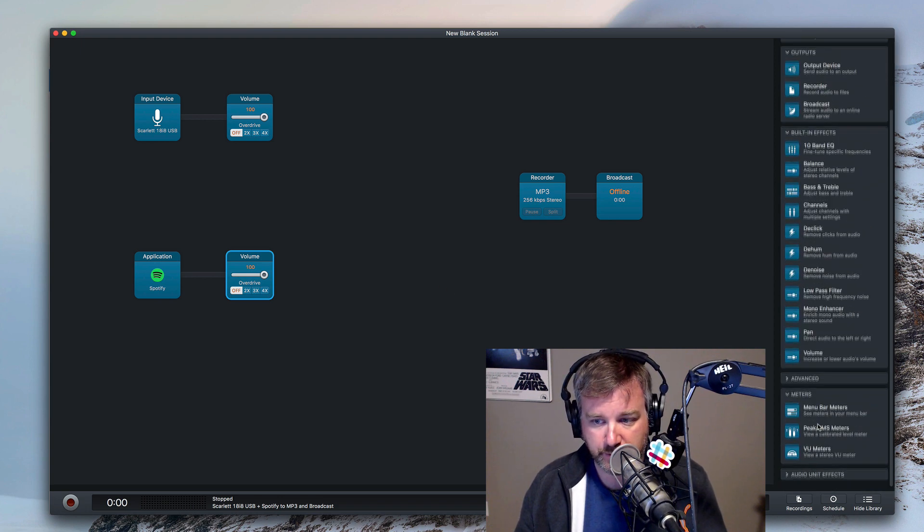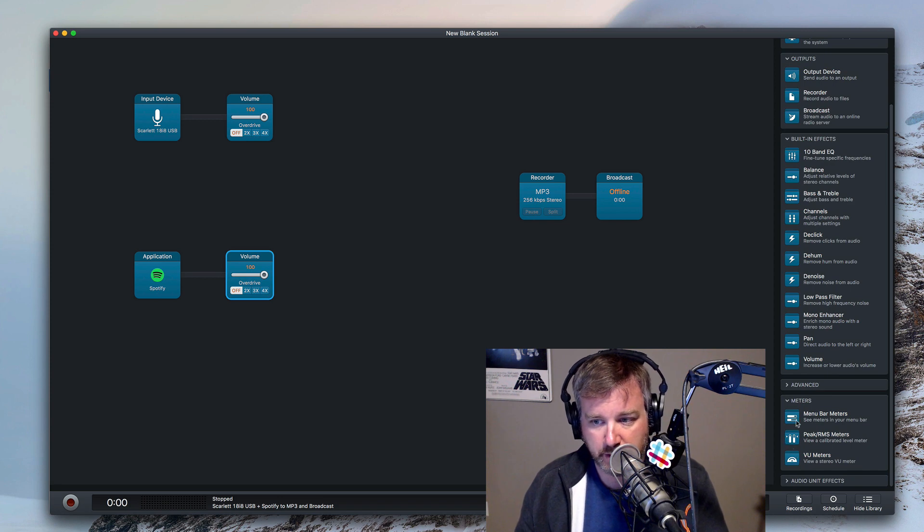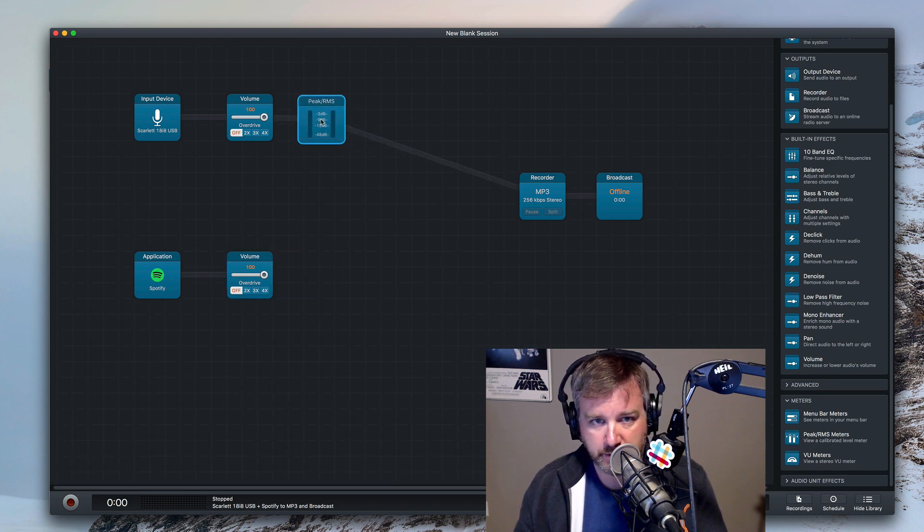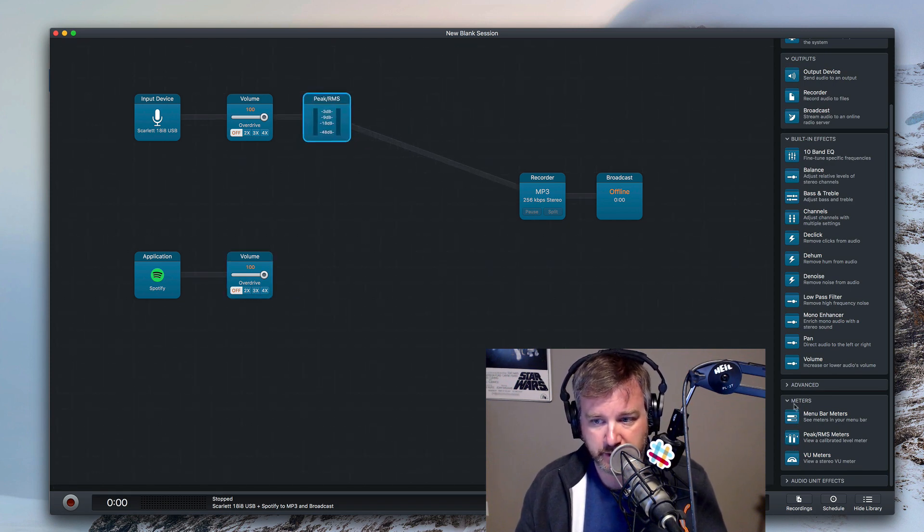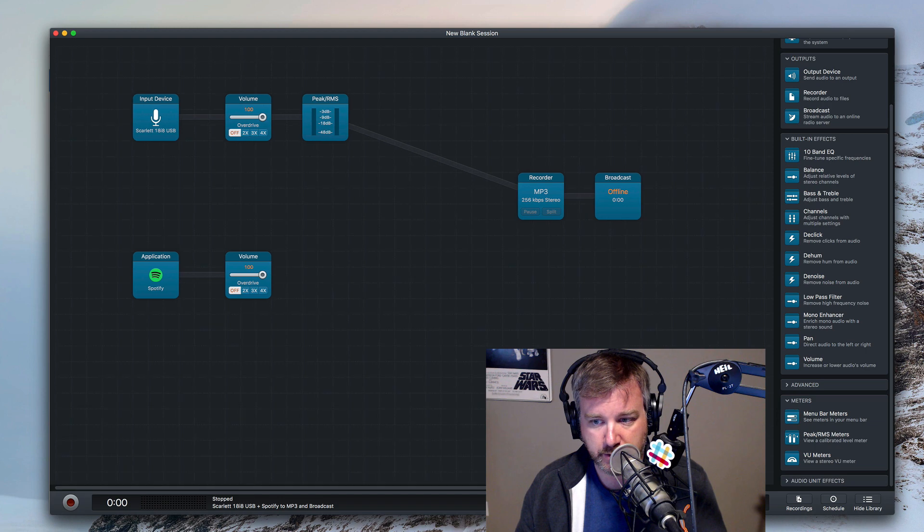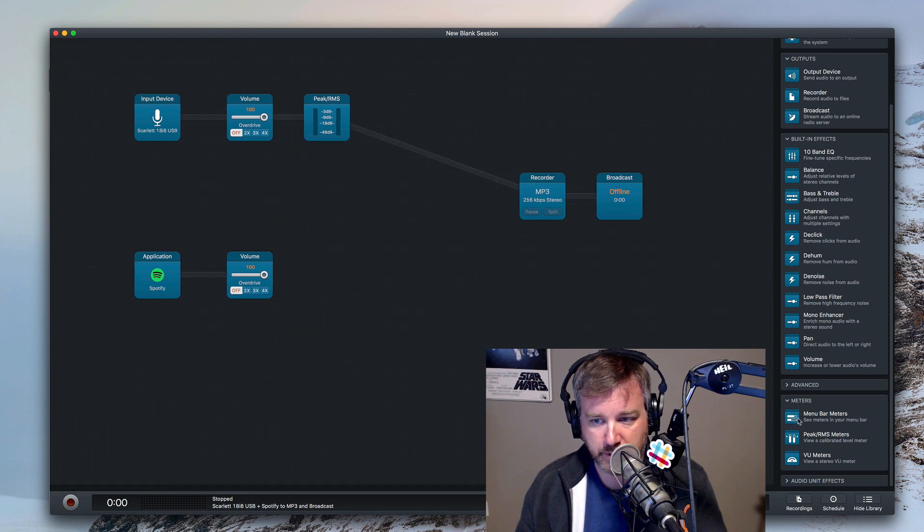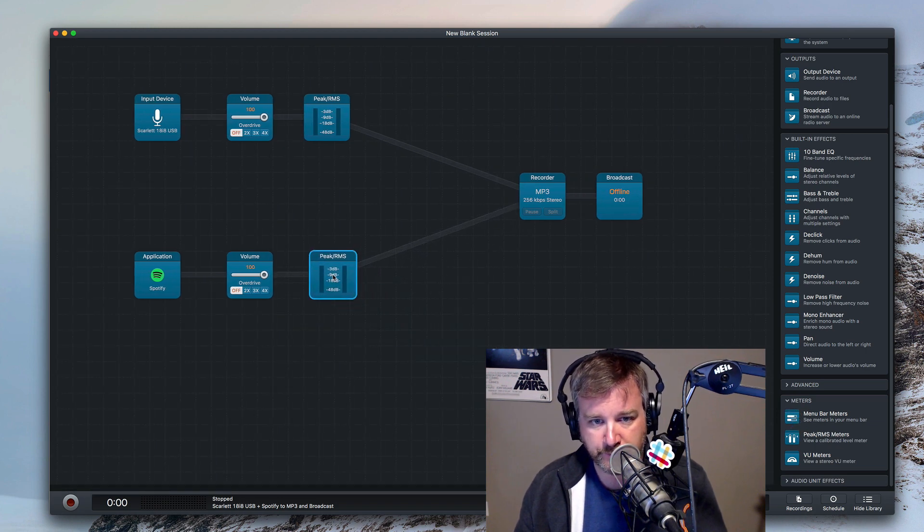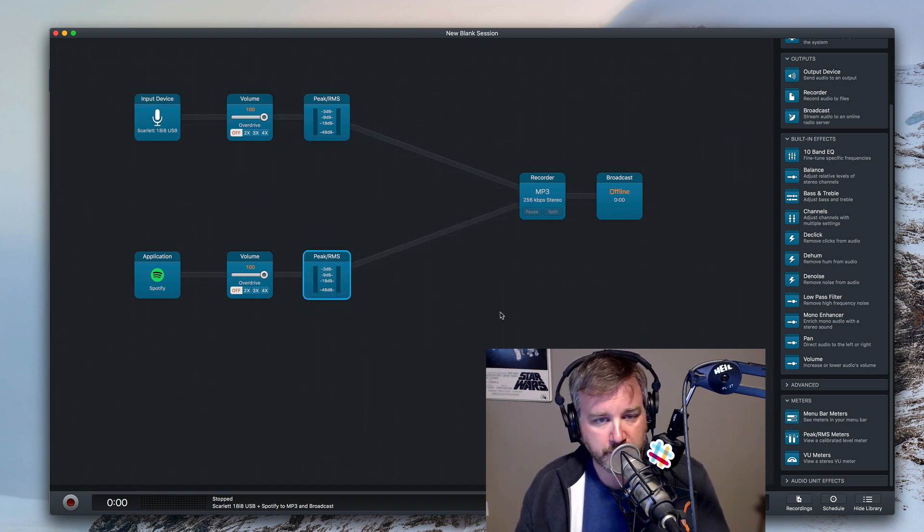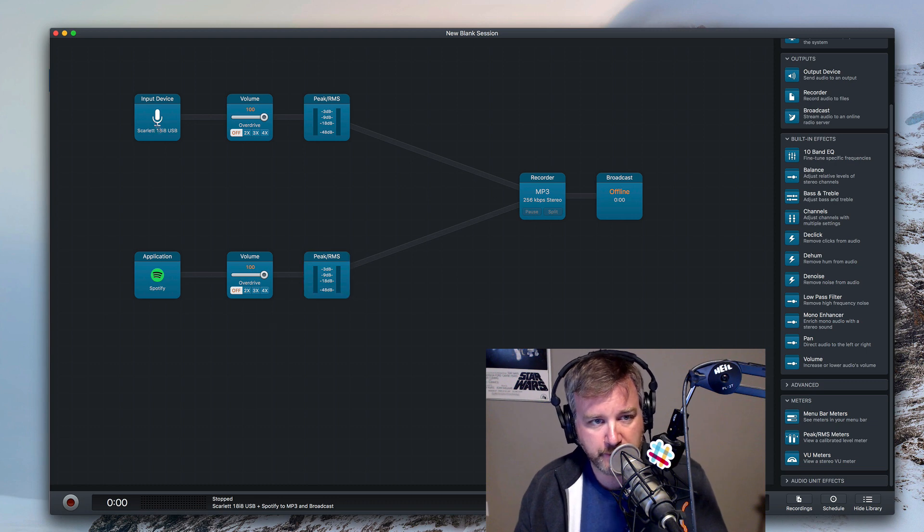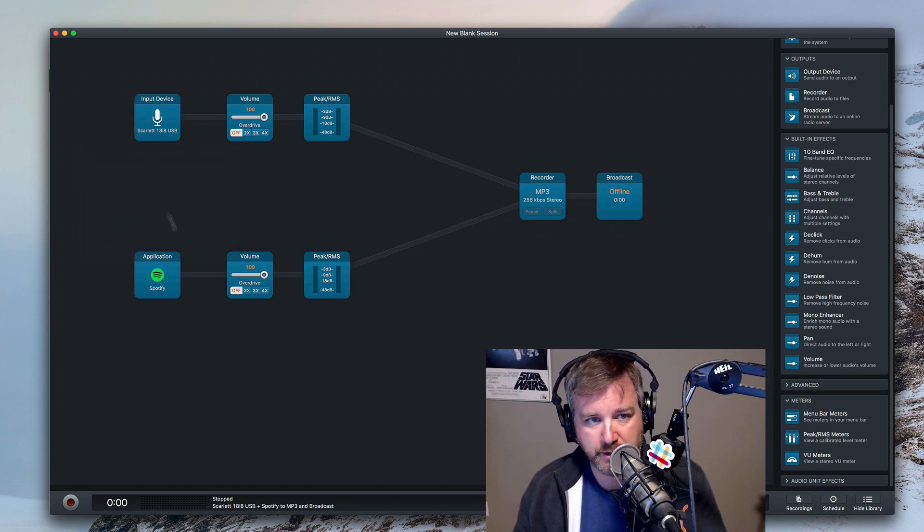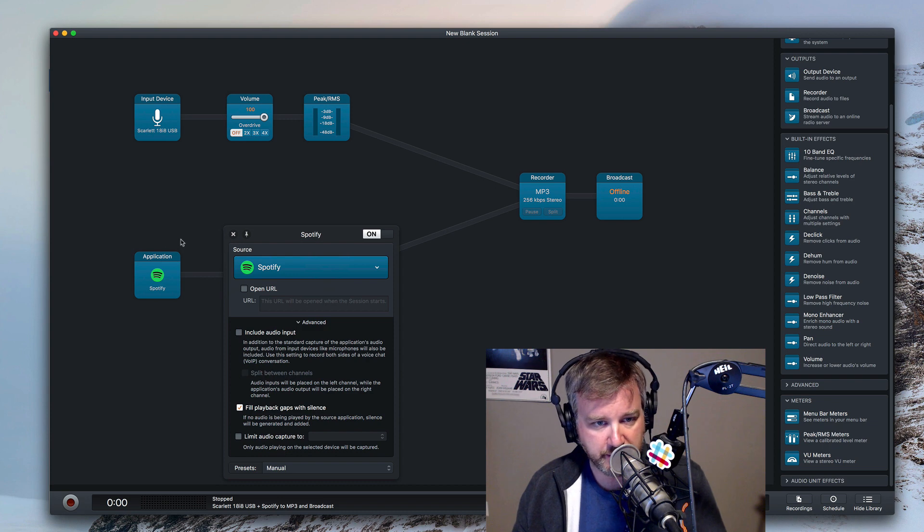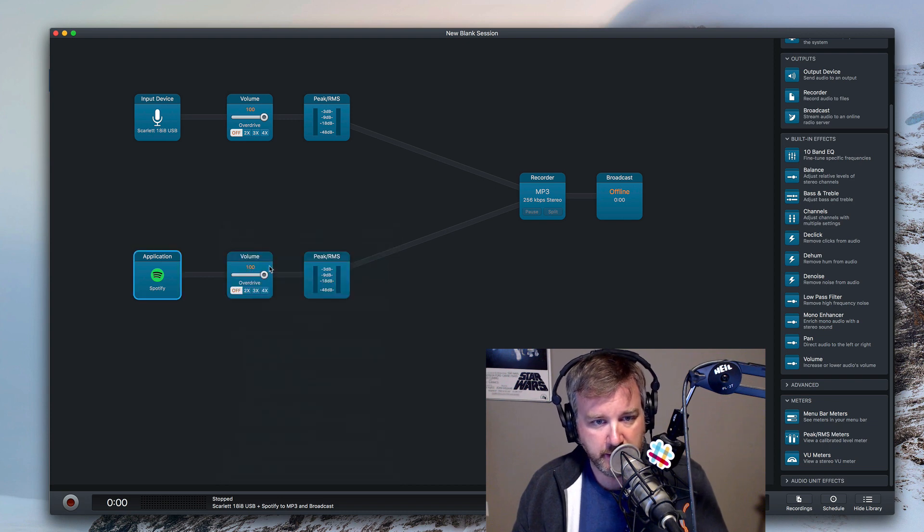Go find a meter, a peak RMS meter on each one, let's say, not the menu bar one. Okay, so basically his microphone is here, his music playing device app is there.